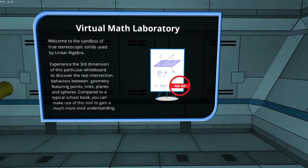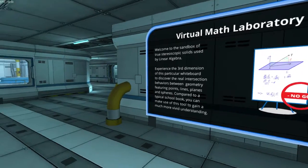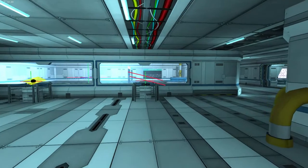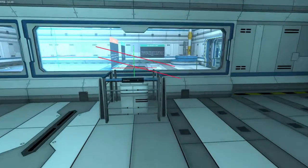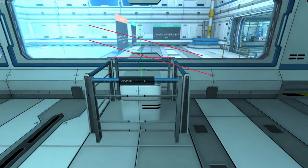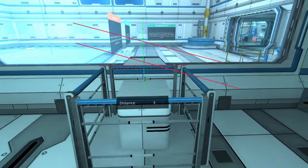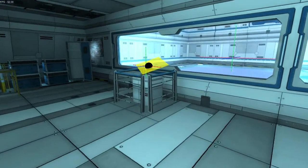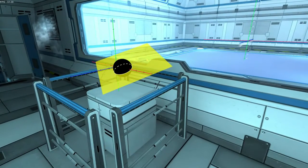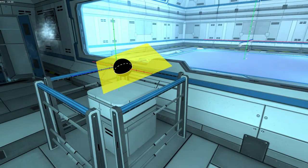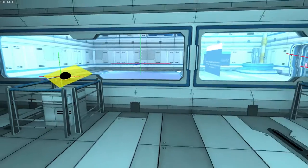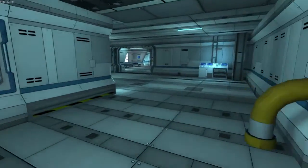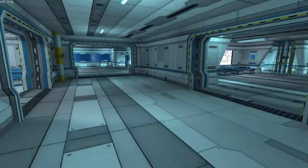This is where the Virtual Math Laboratory comes in. With the help of the head-mounted display Oculus Rift, we can deliver a much closer experience to geometry in three-dimensional space, like how a plane intersects a sphere. So now let's dive into the features of this application.